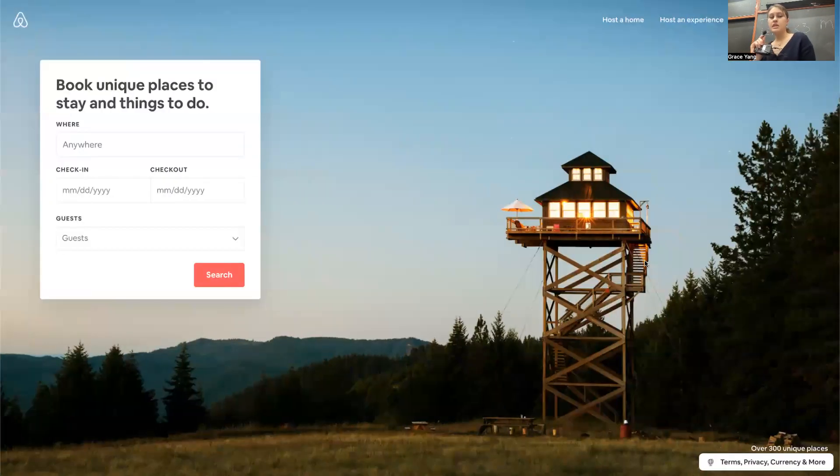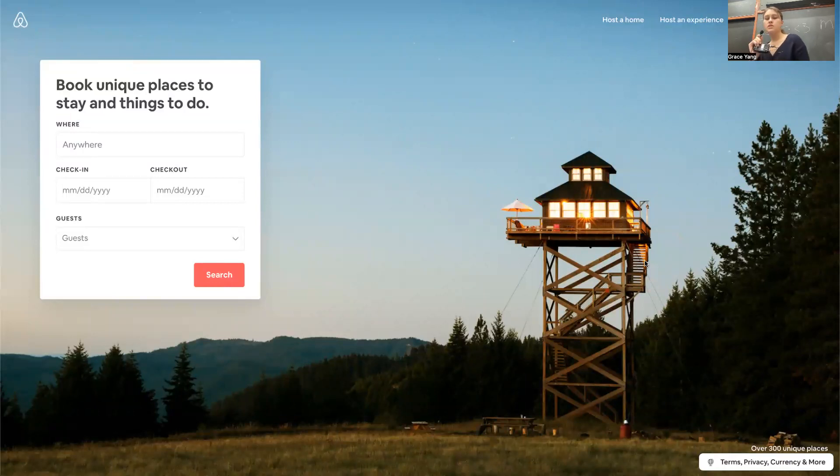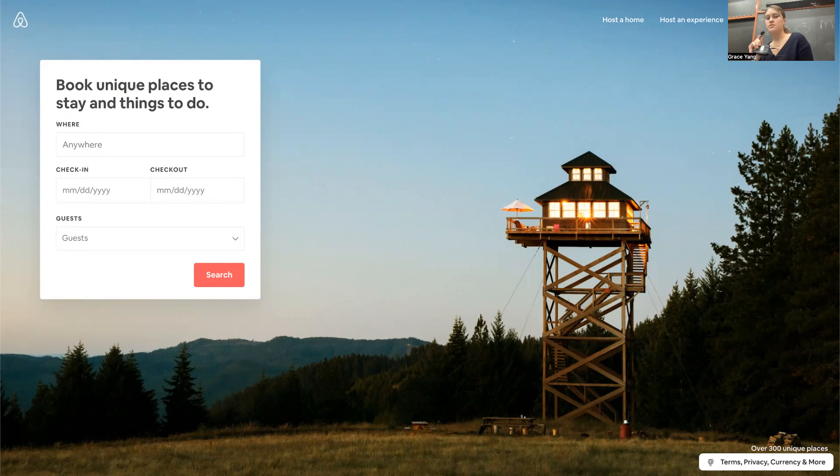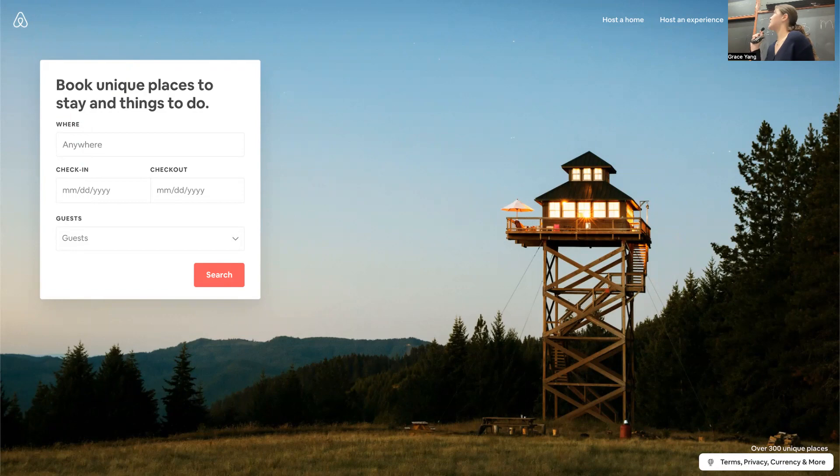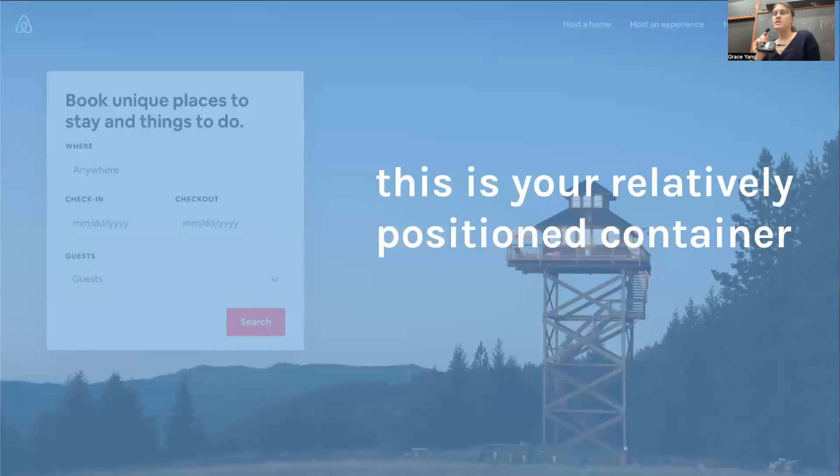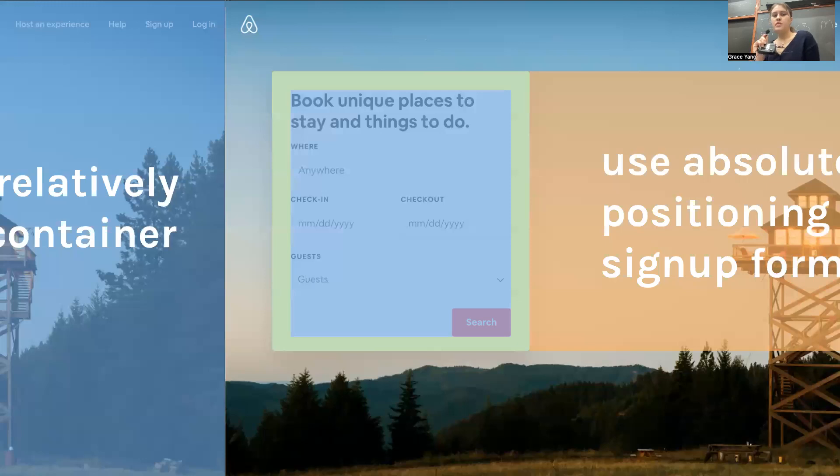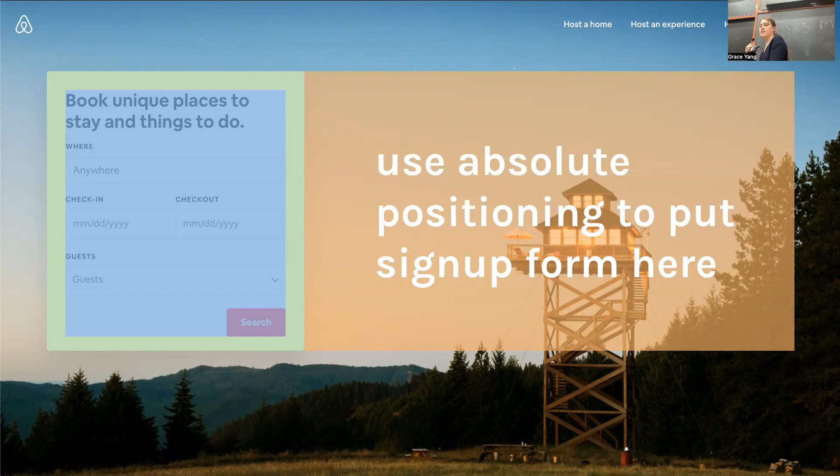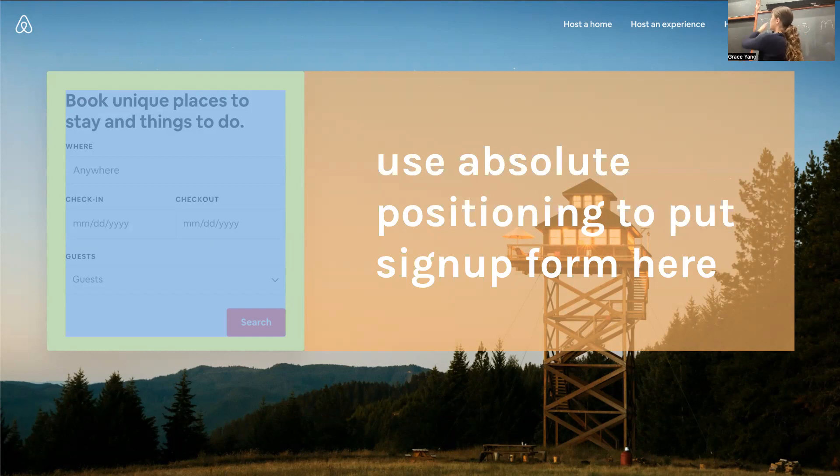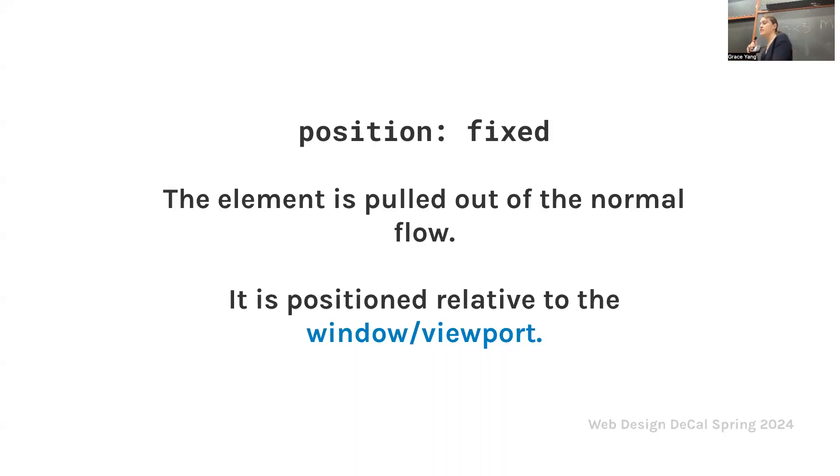More on this. Think of relatively positioned ancestors as the origin point for absolute positioning. Here's an example. Take a look at this super nice Airbnb page, very aesthetic. Their search bar has everything positioned super organized and aesthetically. This is your relatively positioned container. You want to use absolute positioning to put the signup form here. Basically what they did is they layered the signup form over the main image so it shows up over it.